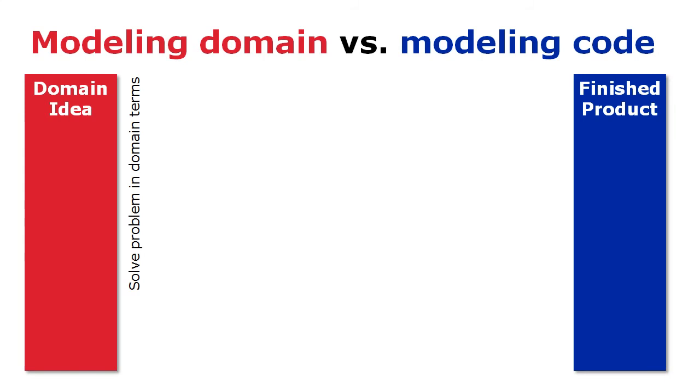Engineering software is all about bridging the gap between the solution expressed in the problem domain terms, shown here in the red area, to its implementation in the machine code running on the hardware, shown in the blue area.